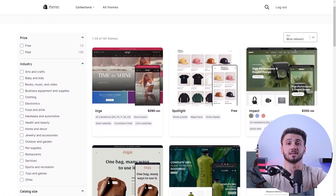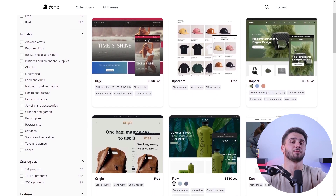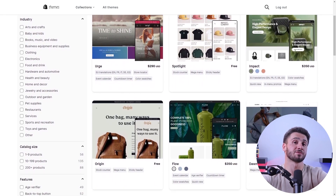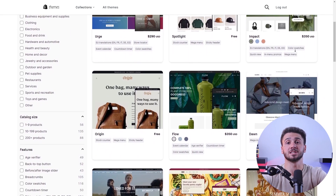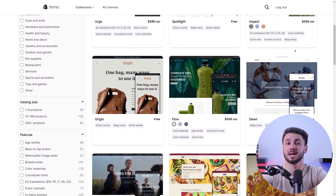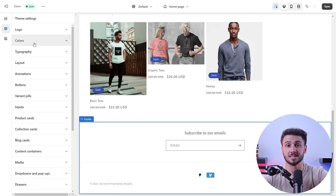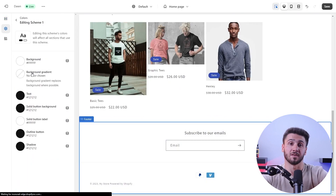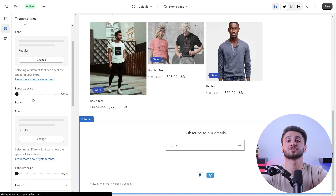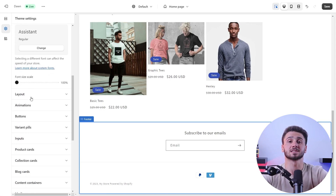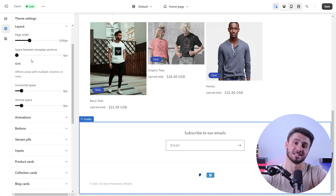During the signup process you'll need to provide some basic information about your business and create an account. After that, you can choose a theme for your store — they offer a wide range of free and paid themes to suit different industries and design preferences. You can customize your theme by modifying elements such as colors, fonts, images, and more to create an appealing store that aligns with your brand's image.